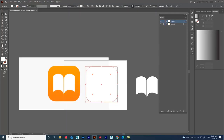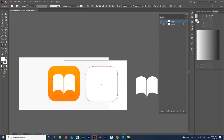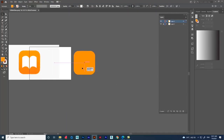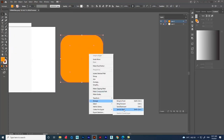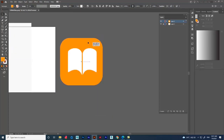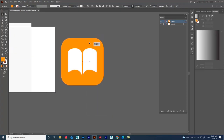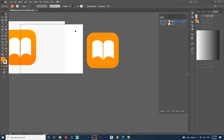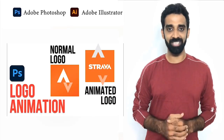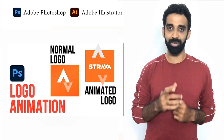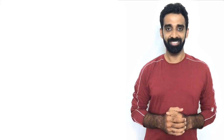Right-click and move the shape to arrange it — give the option 'Send to Back'. We now have the Books app logo. I hope the video was useful. In the next video, let's see how to do animation in Adobe Photoshop. Thank you.